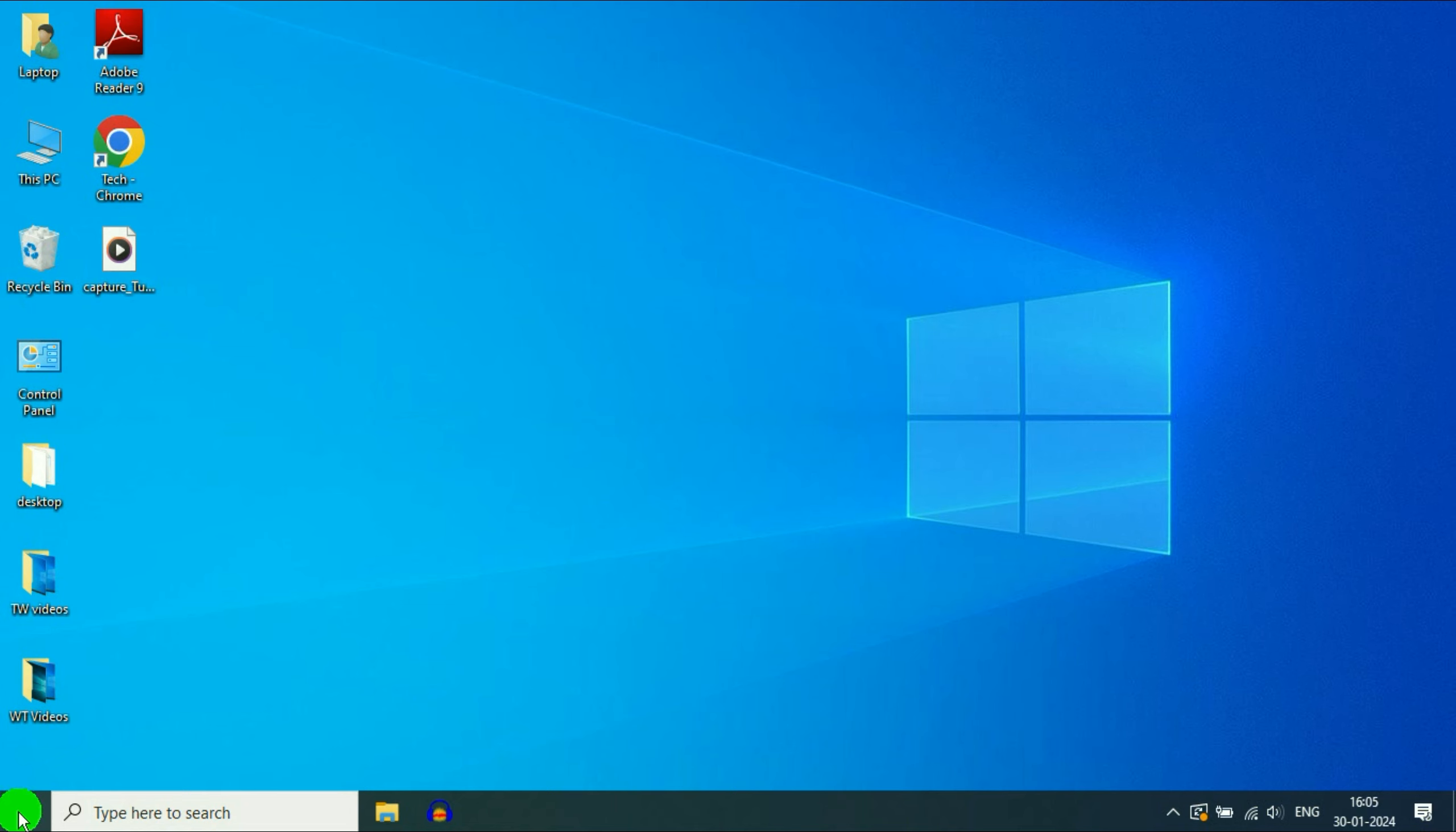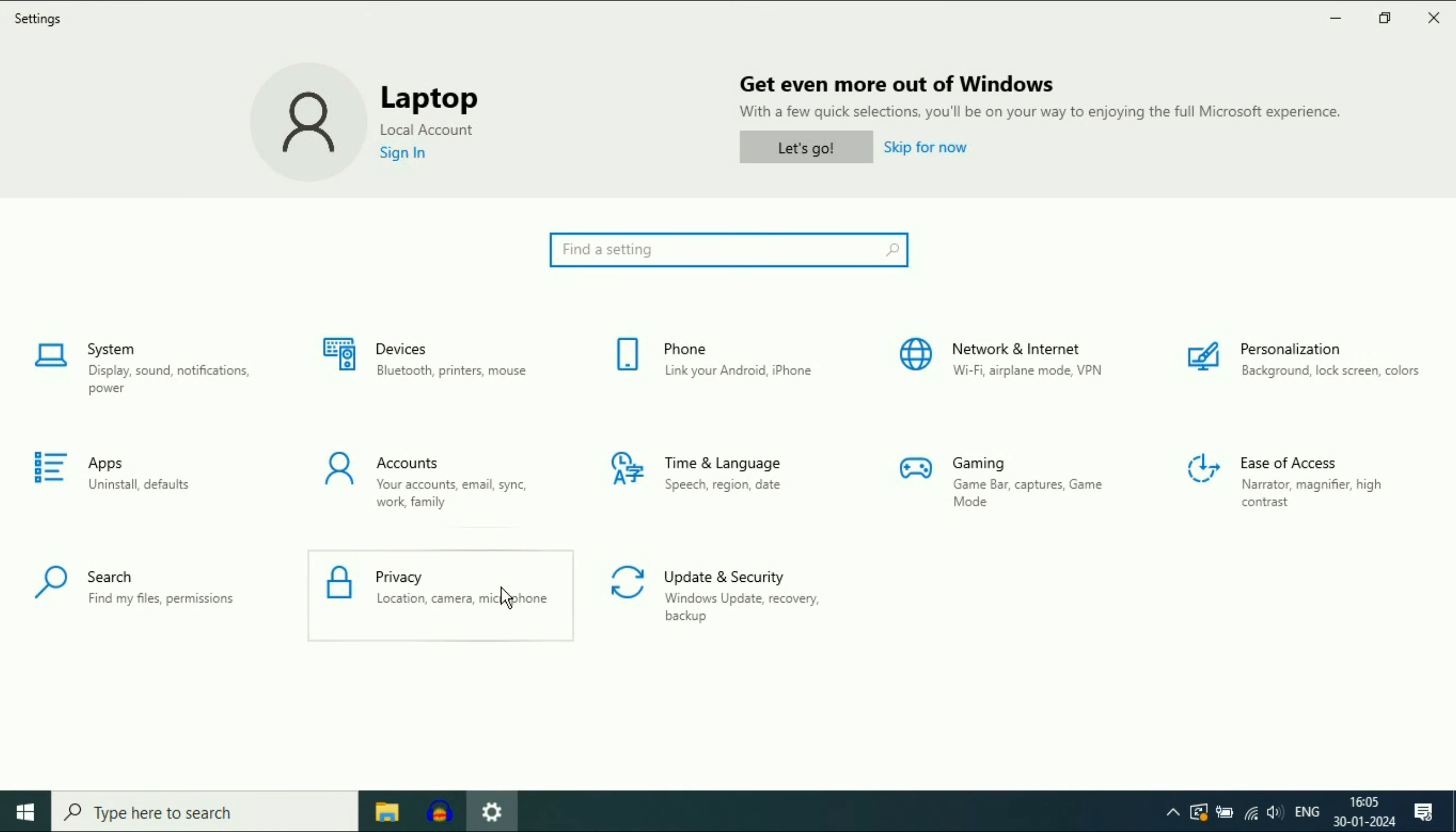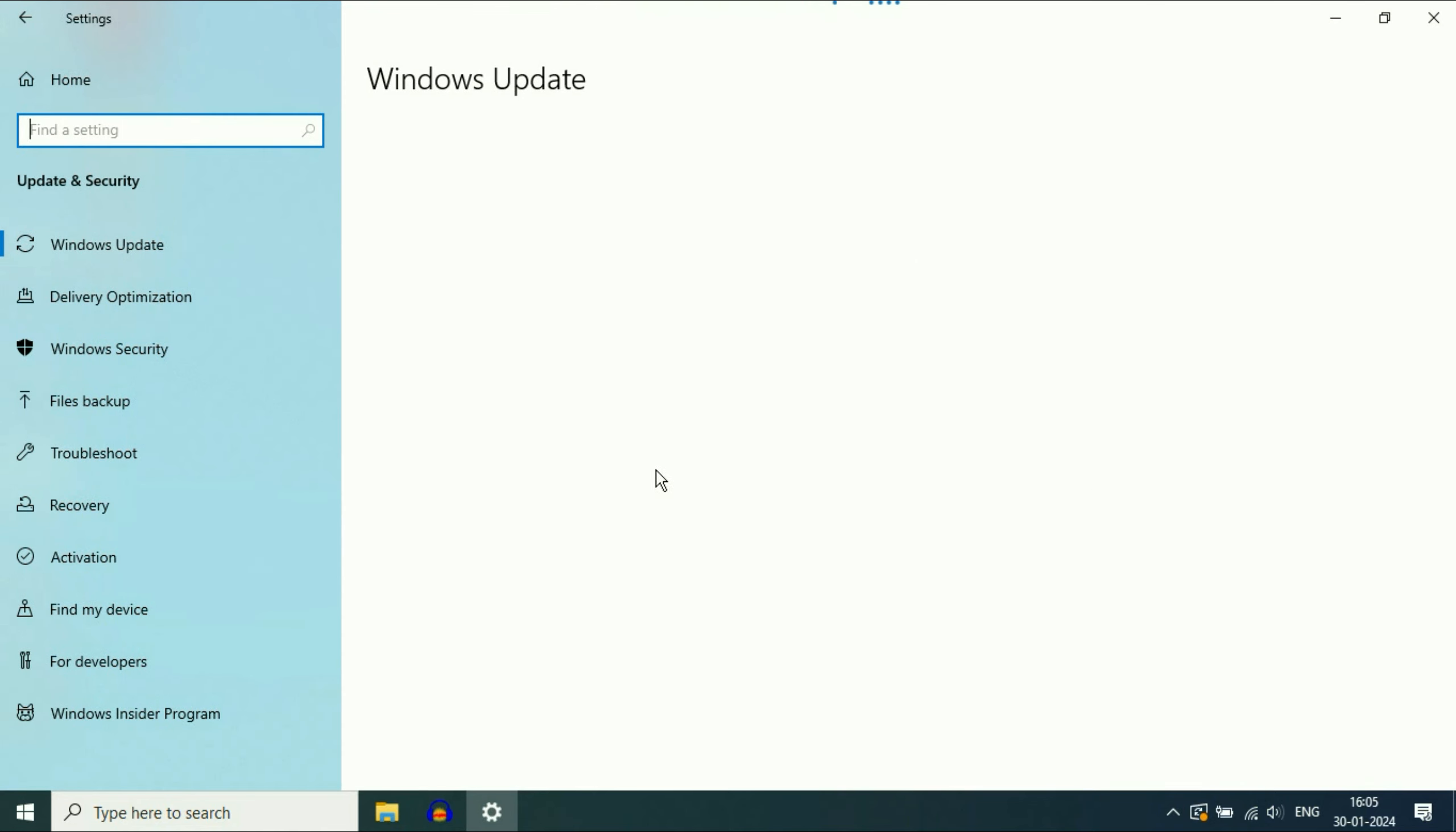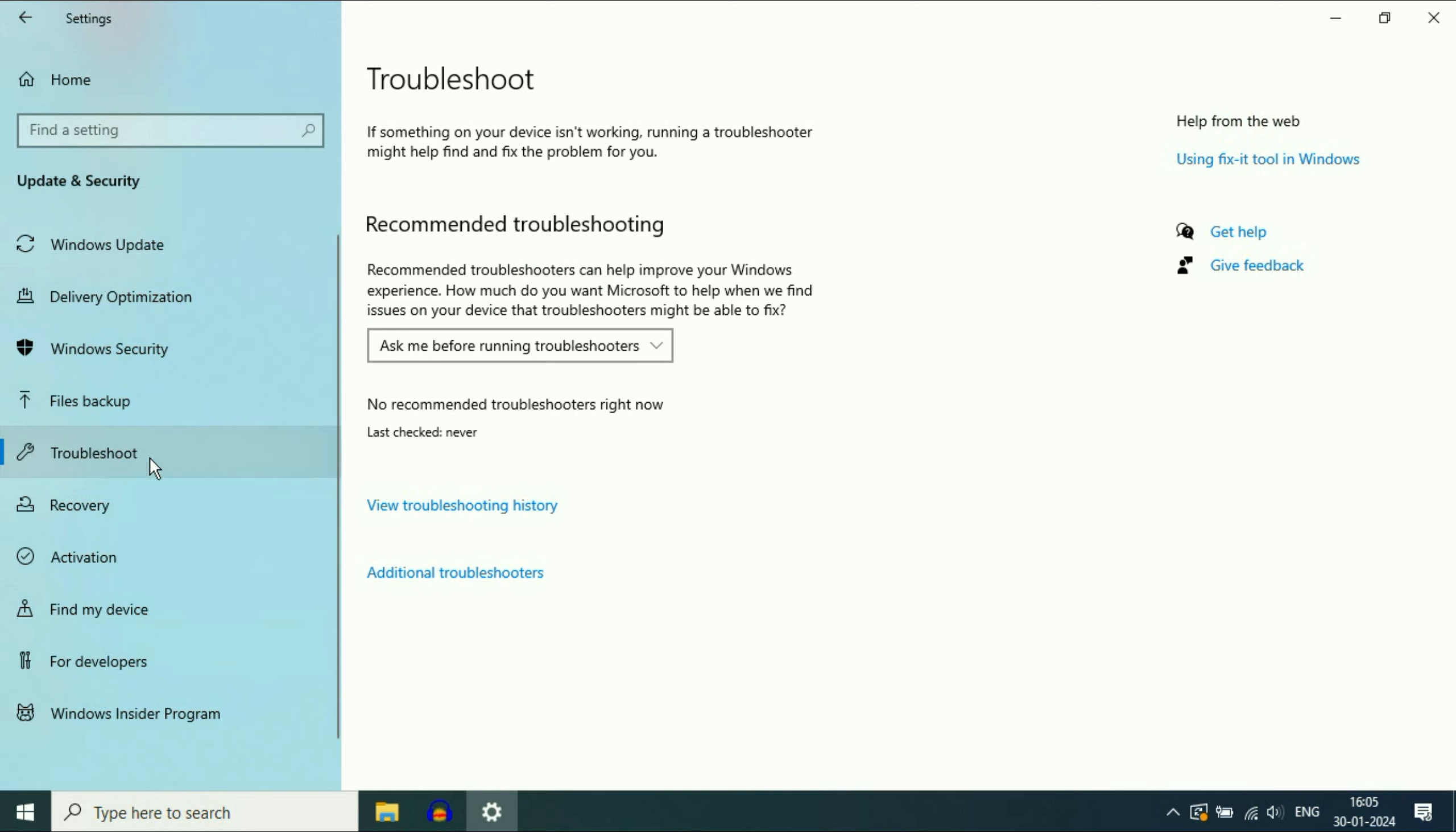First click on your Windows icon, then click on the settings option. Then click on update and security. Now on the left side click on the troubleshoot option, and on the right side click on additional troubleshooter.